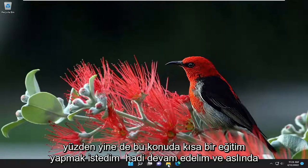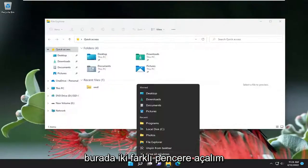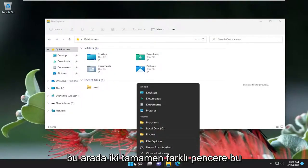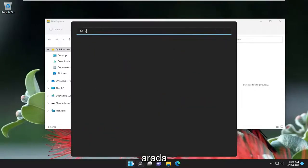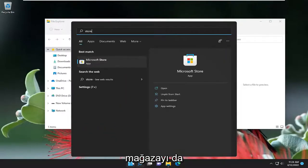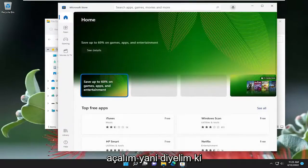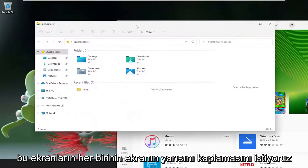Let's go ahead and actually open up two different windows here — two completely different windows. So let's just open up Store as well. So let's say we want to have each one of these screens take up half of the screen.